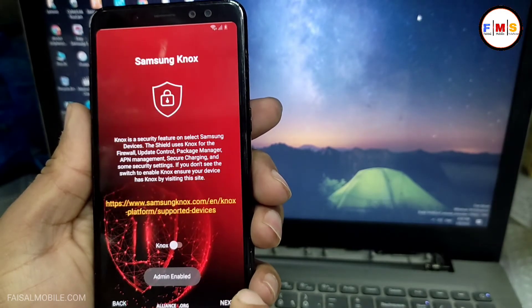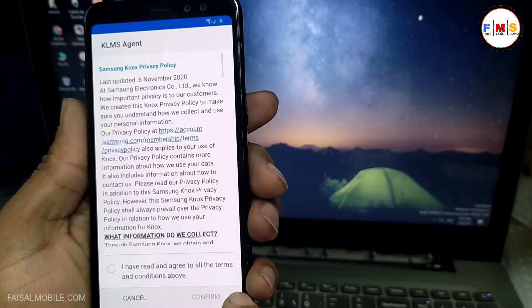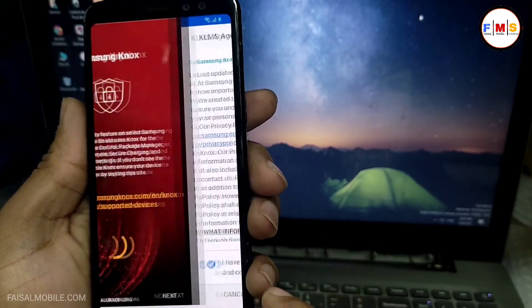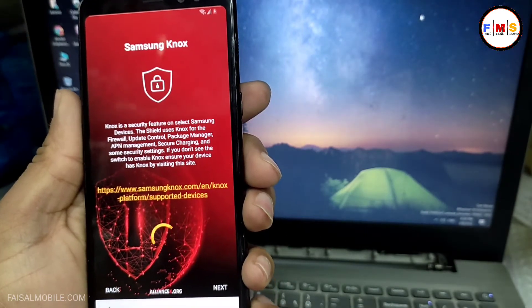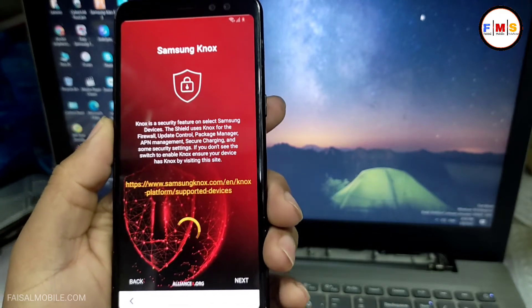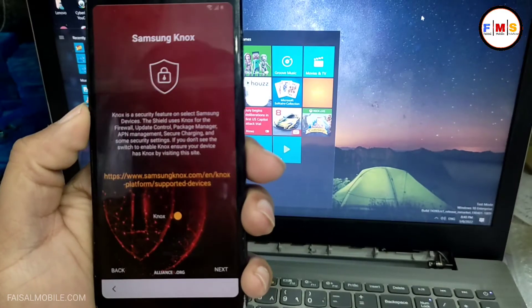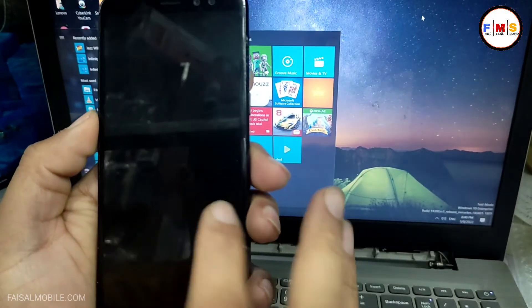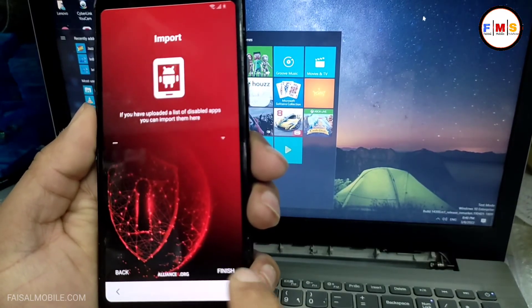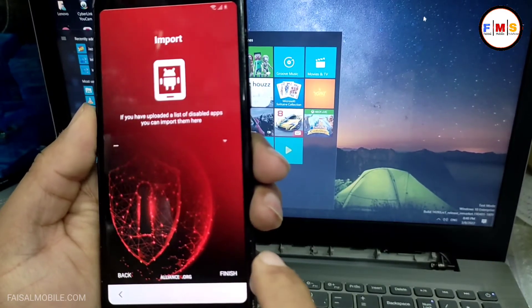Click Next and the device admin should be activated. Click here and confirm — it can take a few seconds. Just wait to activate NOX. As you can see, NOX Security is on, so just click Next and click the Finish button.